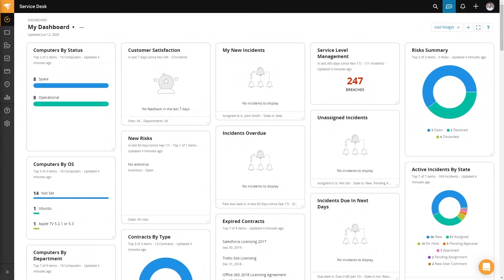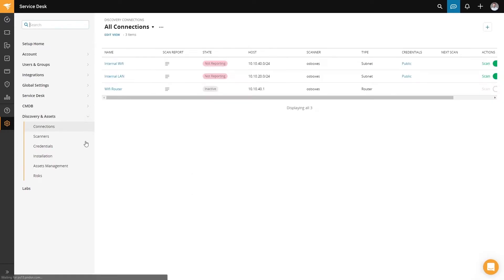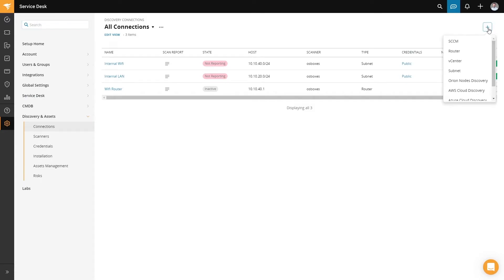It's a whole lot easier to have that all in one place, and SolarWinds Service Desk makes it easy to manage these disparate locations in one central location. Let me show you how you can do that. To add a source for your IT assets, just go to Setup, then Discovering Assets, and Connections. Then to add a new connection, just click on Plus and select the type.